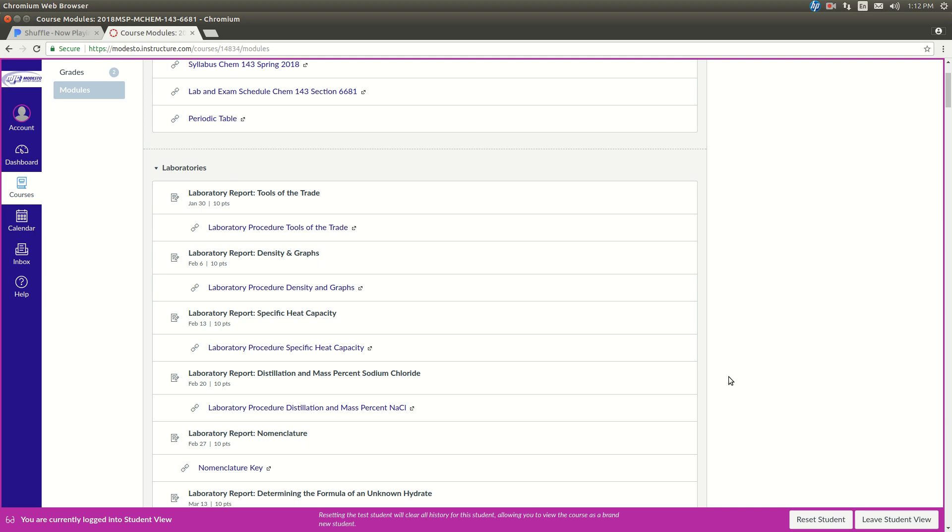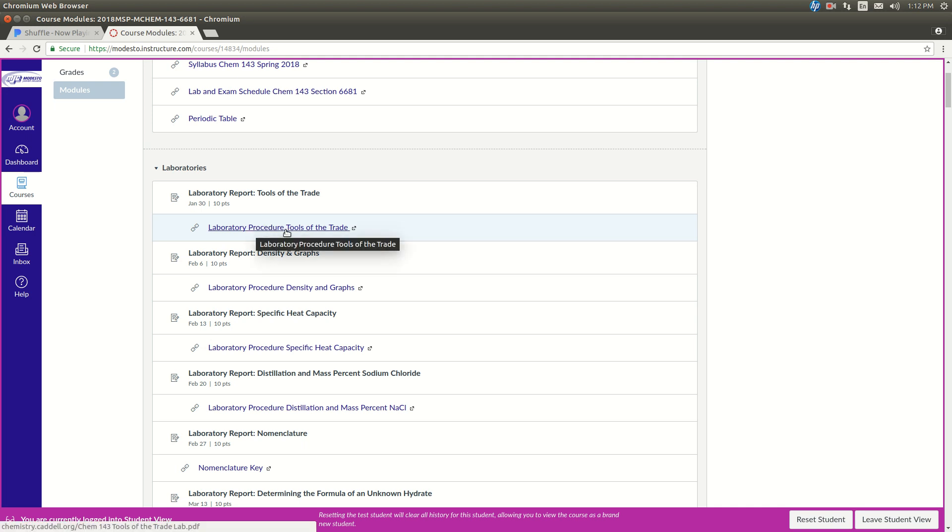Hey guys, this is a short video showing you how to turn in your lab reports for Chem 143. The first thing is when you did the experiment, we'll get tools of the trade here, you follow the procedure, which was this link right here, and you filled in your data table by hand.